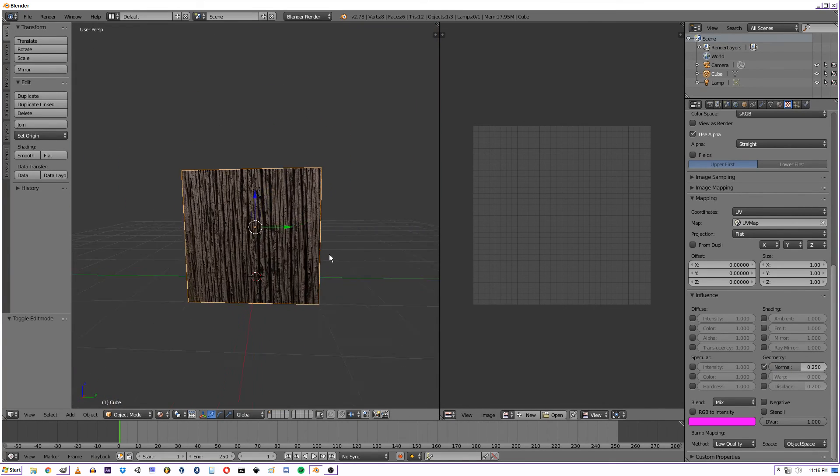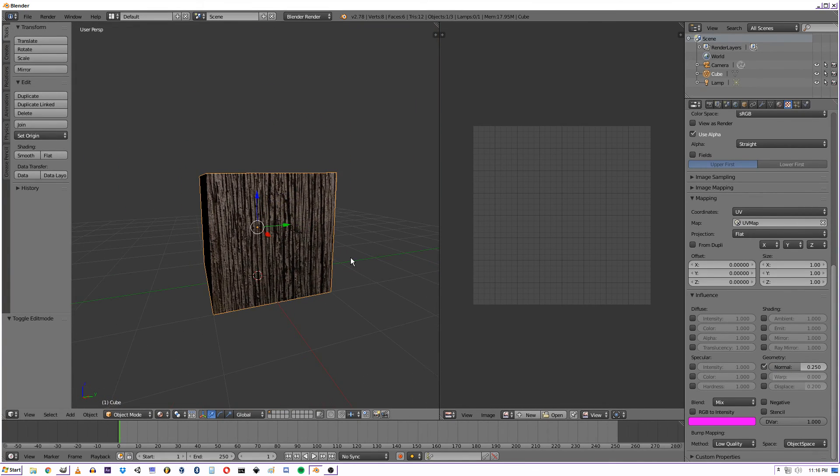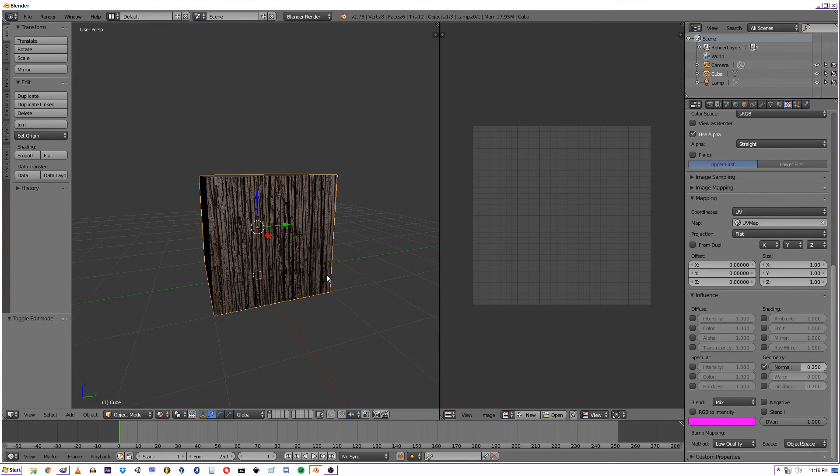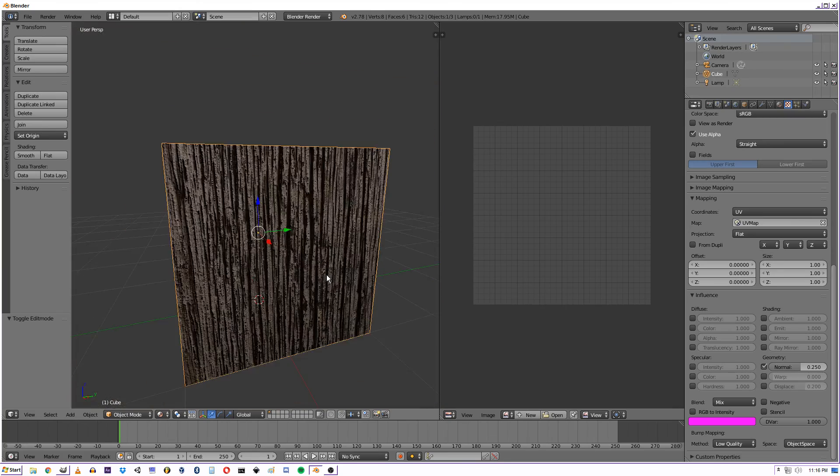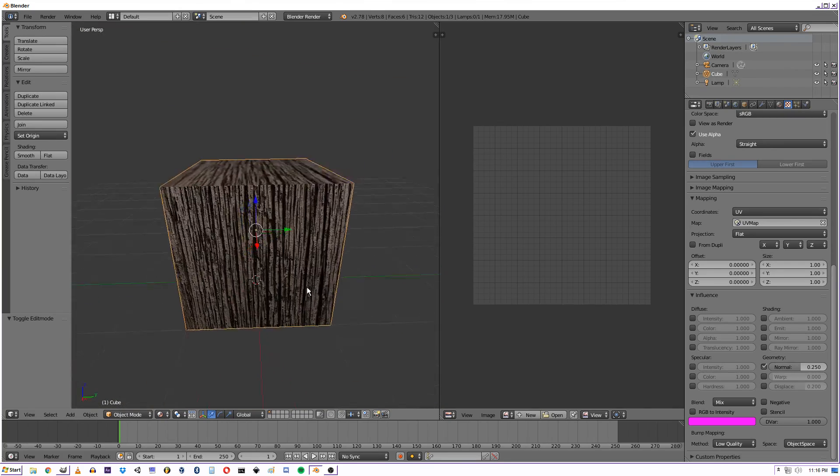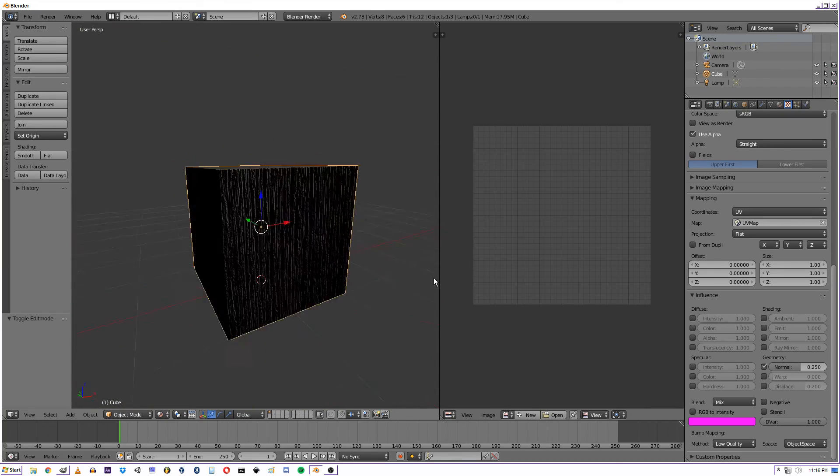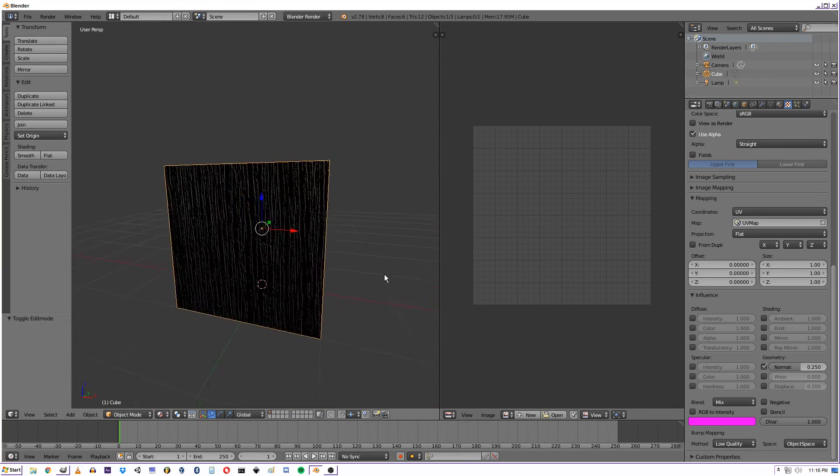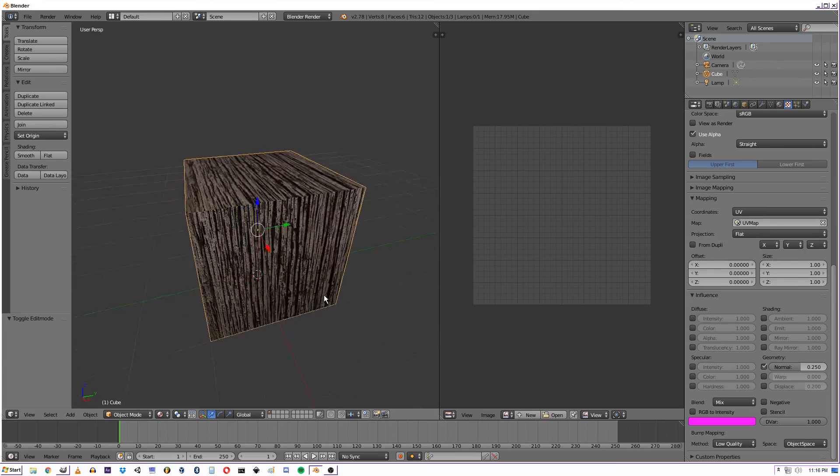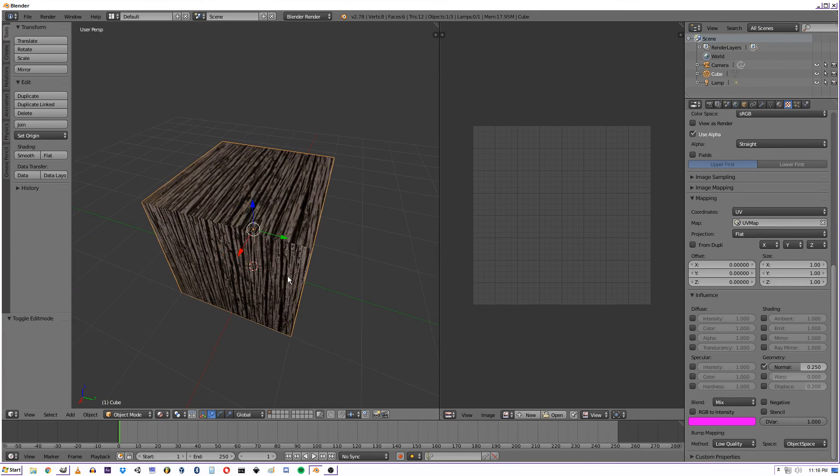And yeah. It looks like a tree. It looks like wood. Wouldn't you think. Anyways guys, thanks a lot for watching this tutorial.